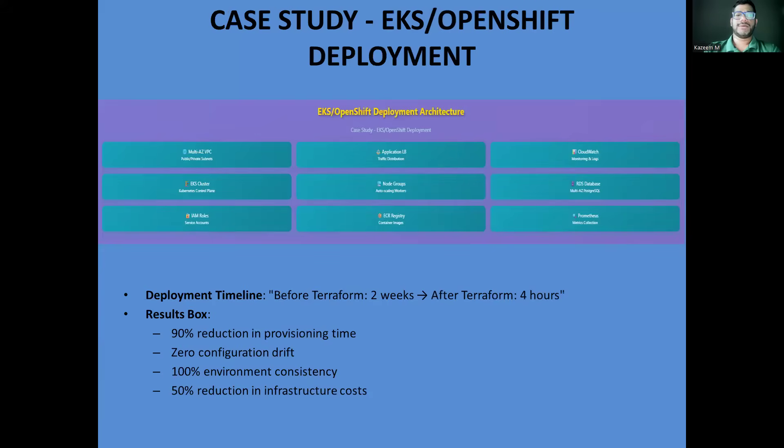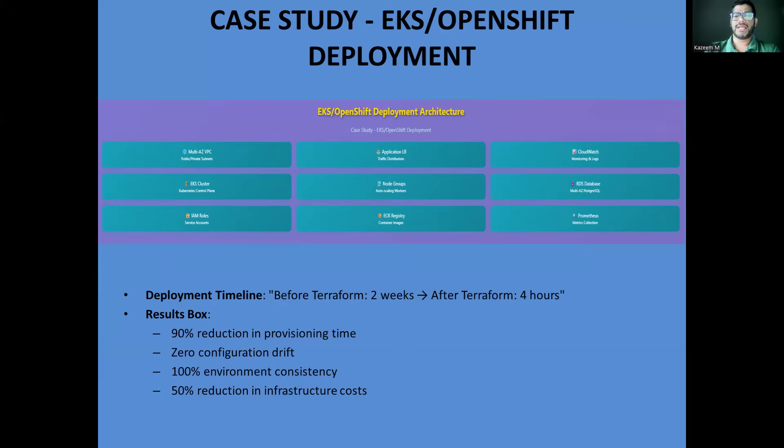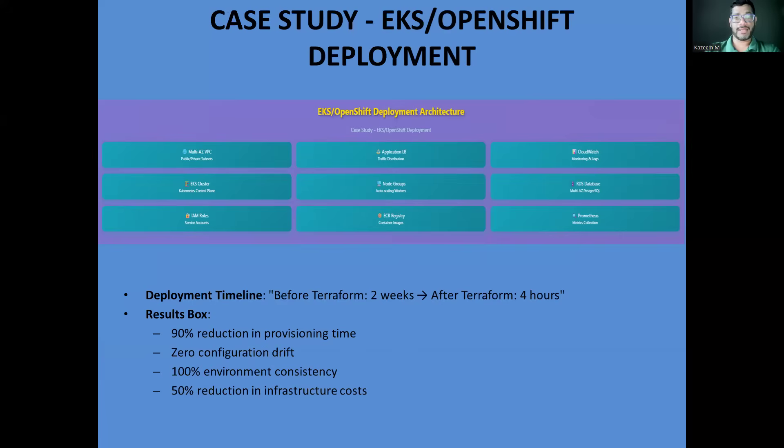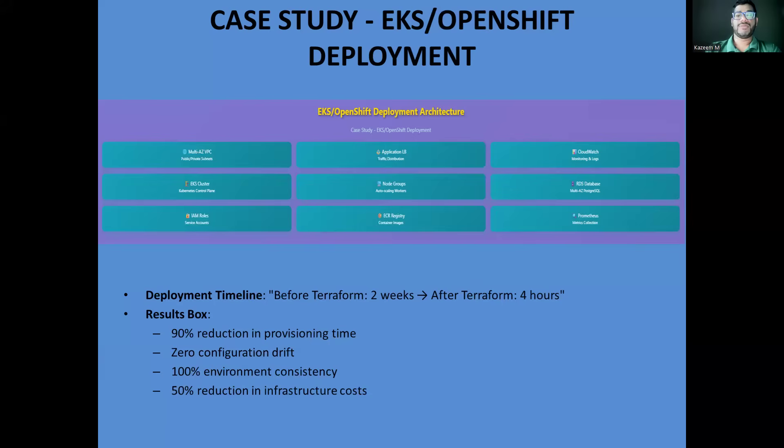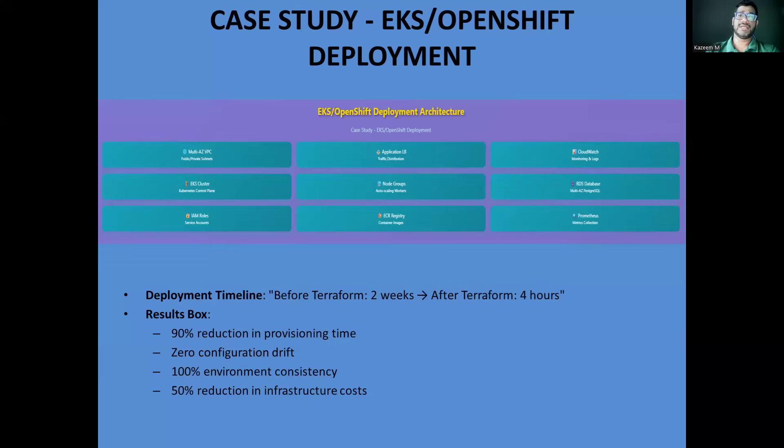Let me share a real-world example from my experience. We had a client running a complex microservices architecture that needed to be deployed across multiple environments: development, staging, and production with identical configuration. Before Terraform, provisioning a new environment took about two weeks. The process involved multiple teams, dozens of manual steps, and inevitably resulted in slight differences between environments that caused deployment issues. With Terraform, we created modules for EKS clusters, VPC networking, RDS databases, and monitoring infrastructure. The entire architecture could be deployed in under four hours with identical configuration across all environments versus the two weeks when it was manual.